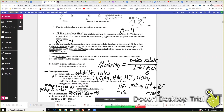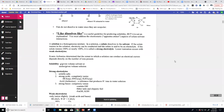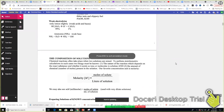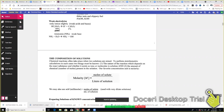Weak electrolytes only ionize slightly. For example, acetic acid — any acid besides the seven strong ones listed is considered weak. With a weak acid you have a large amount of the intact acid and not many ions. Ammonia is a weak base — it doesn't look like a typical base because we're used to thinking of hydroxide, but it produces hydroxide ions when combined with water. Beryllium hydroxide and magnesium hydroxide would also be considered weak electrolytes.